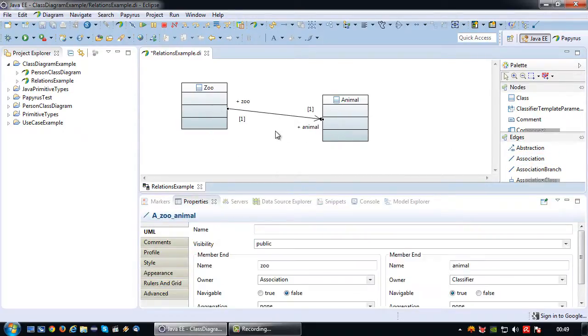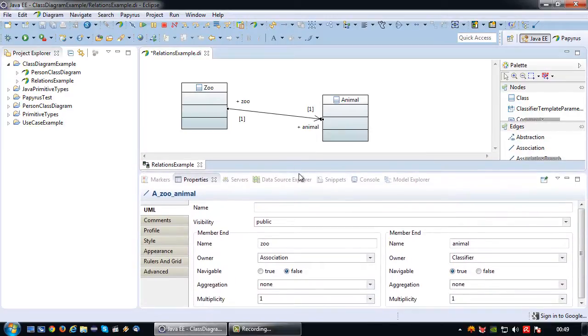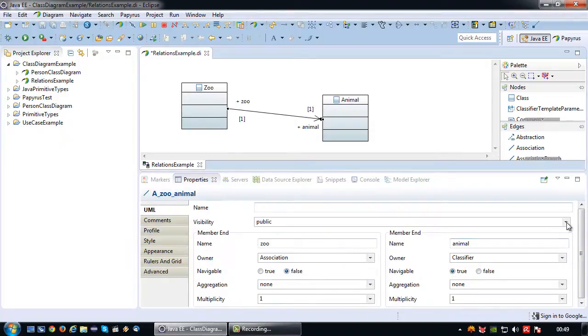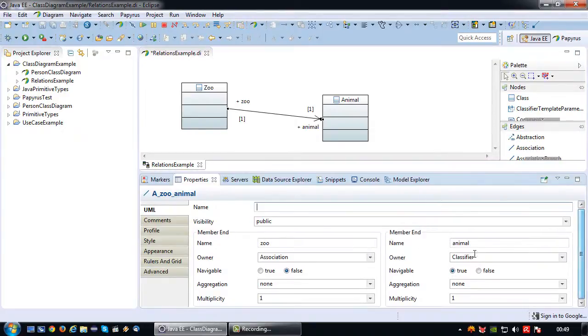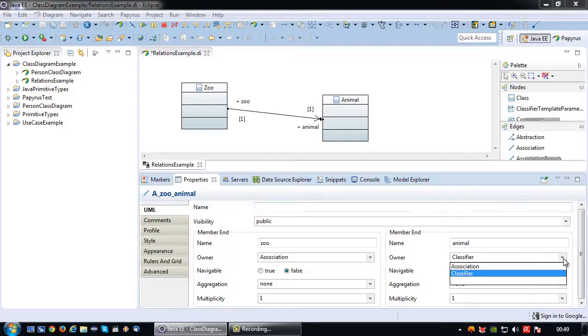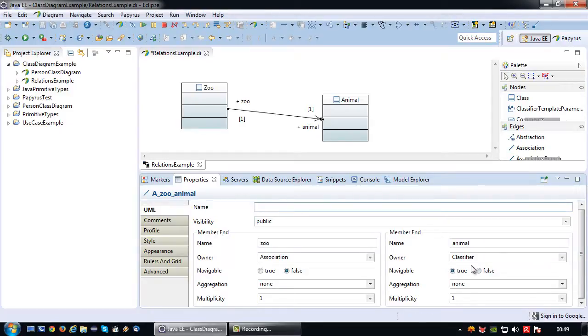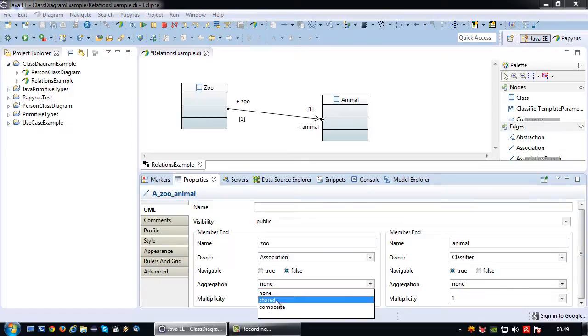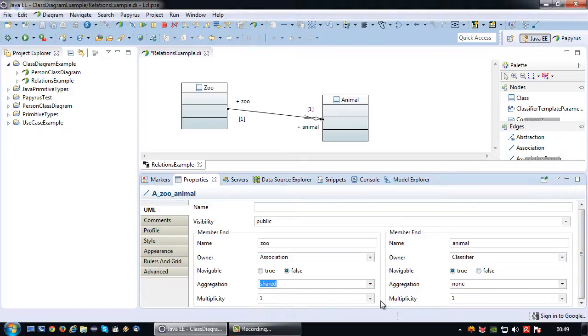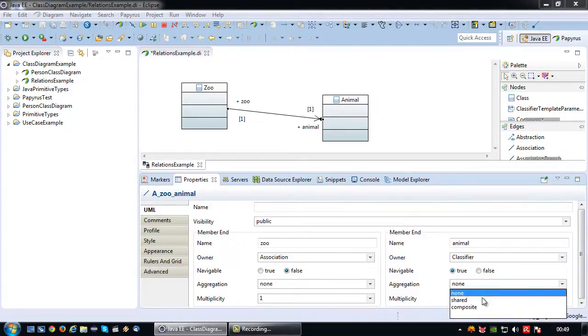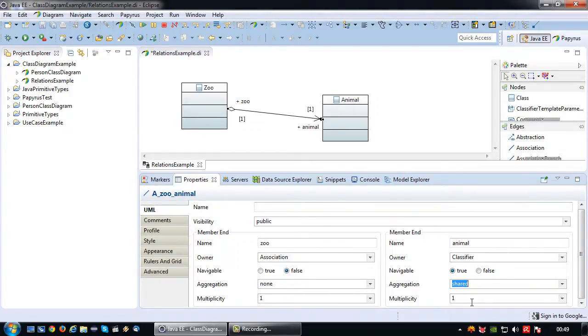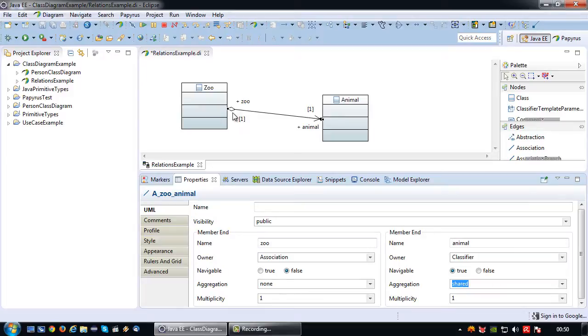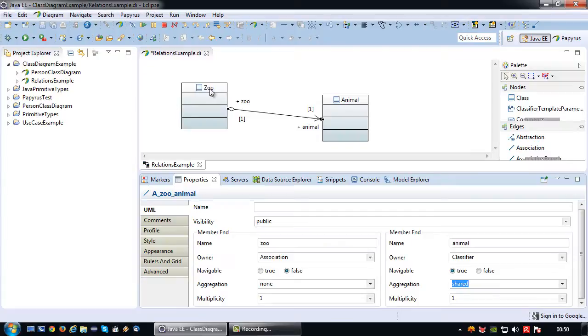These two have an association relationship, but I need to configure it as an aggregation relationship. So how do I do that? First of all I would like to indicate that this is a shared aggregation. Sorry, the wrong side. That this is a shared aggregation relationship which means that zoo has multiple animals inside itself.